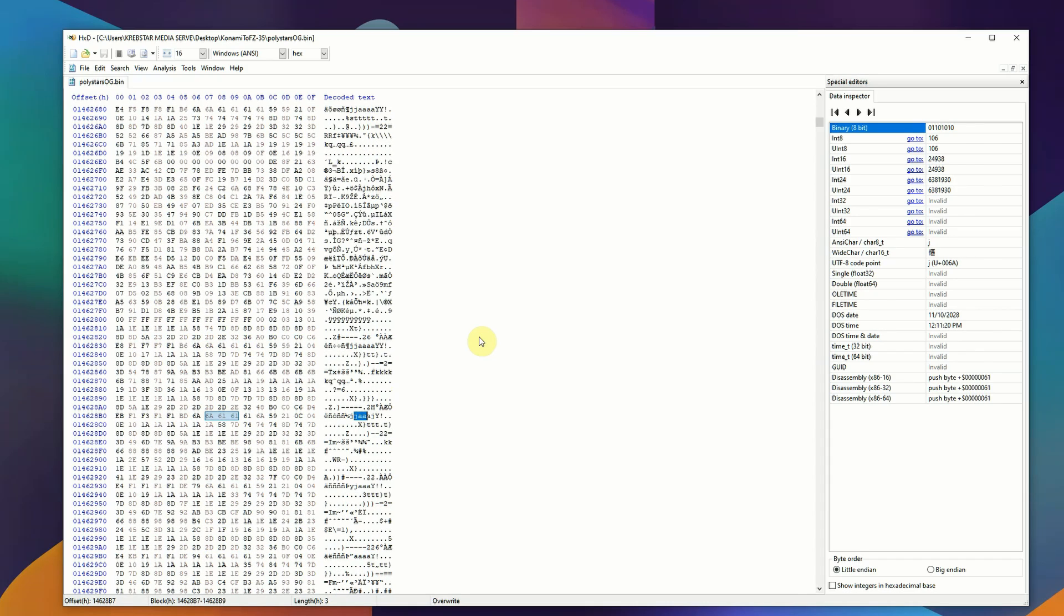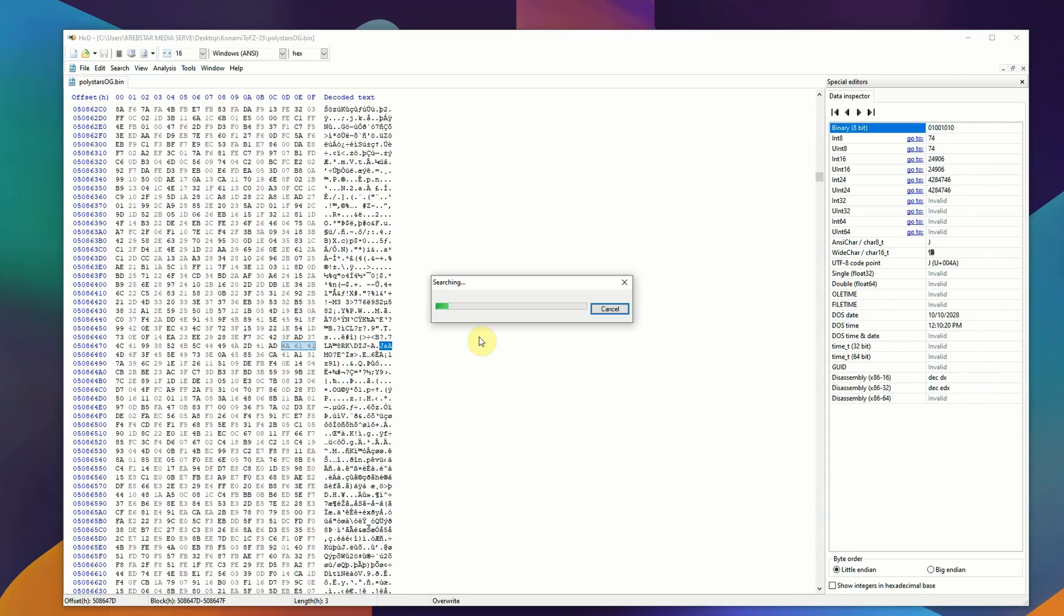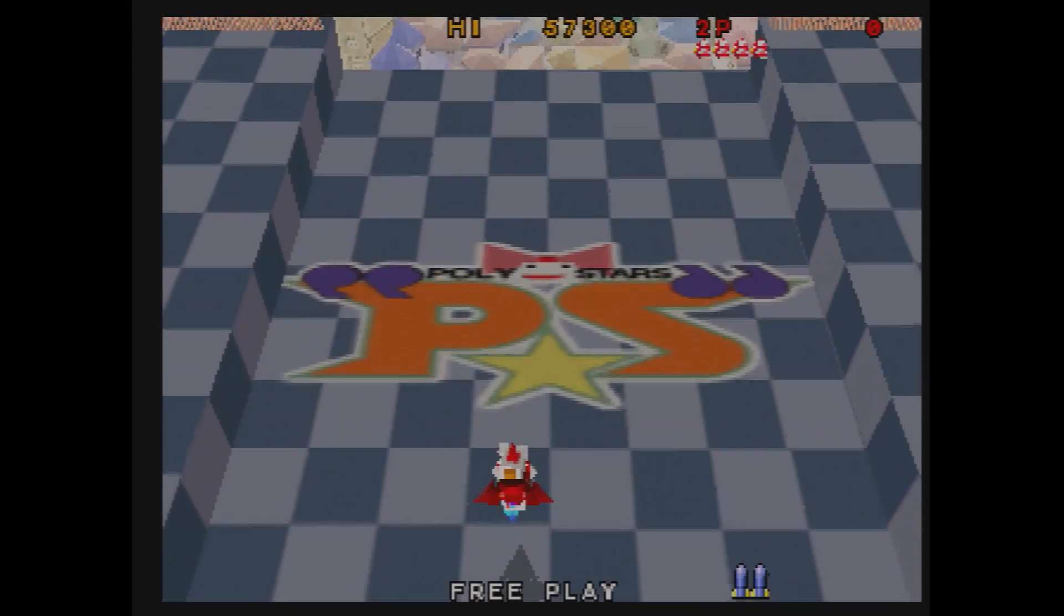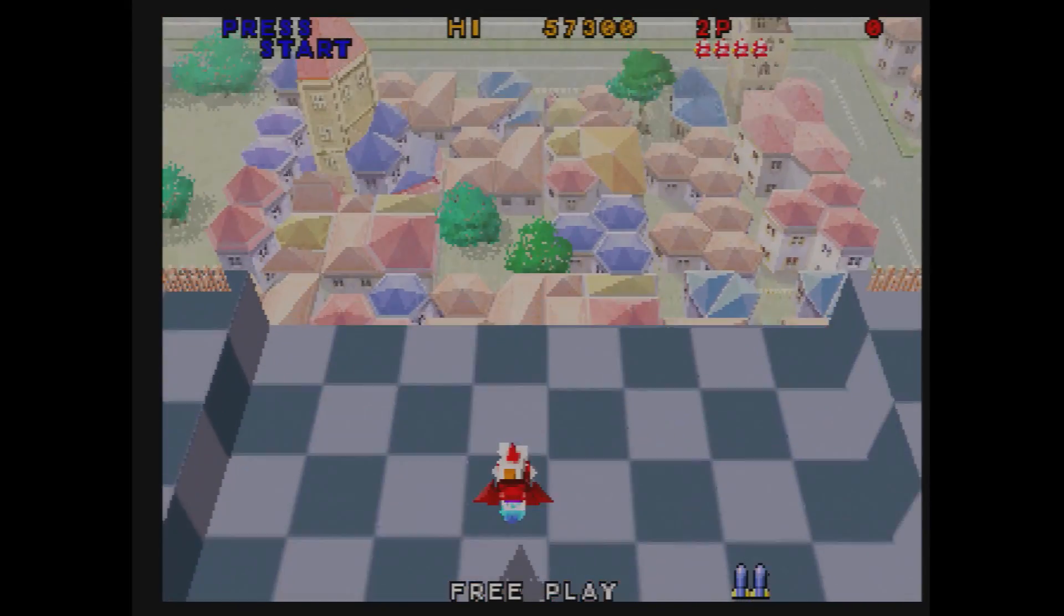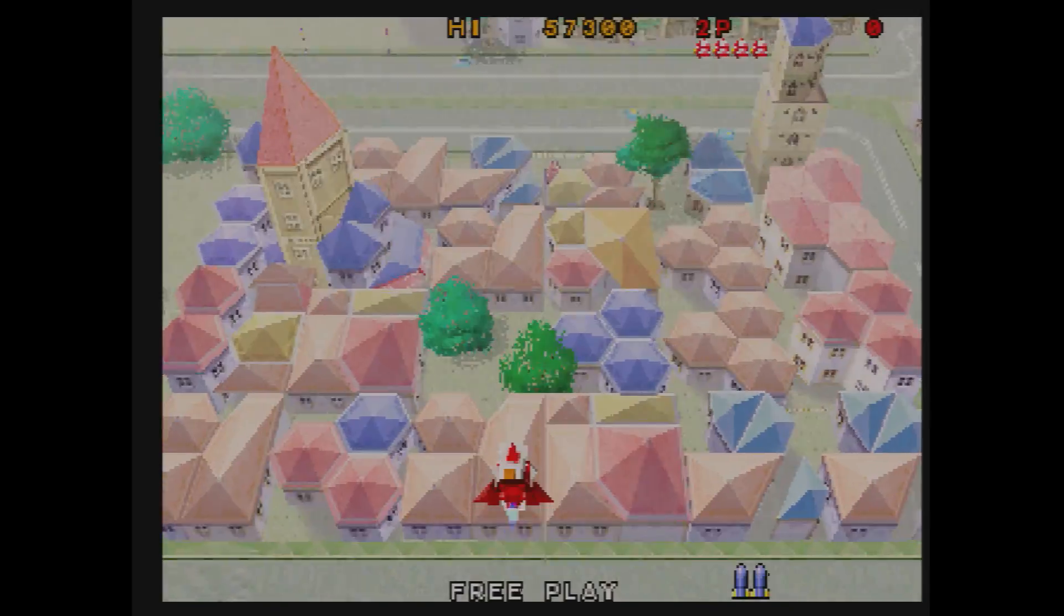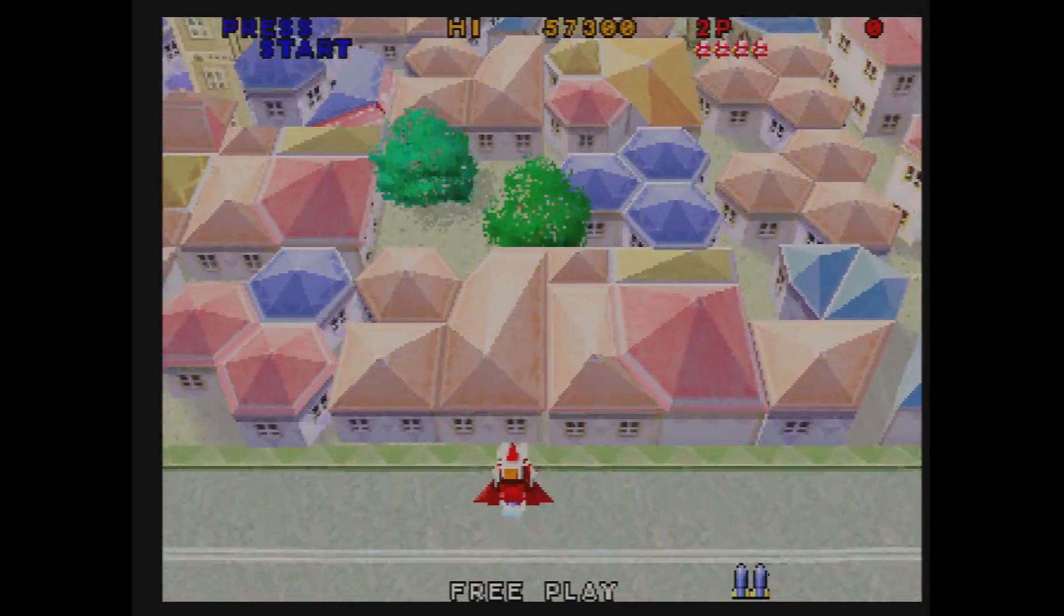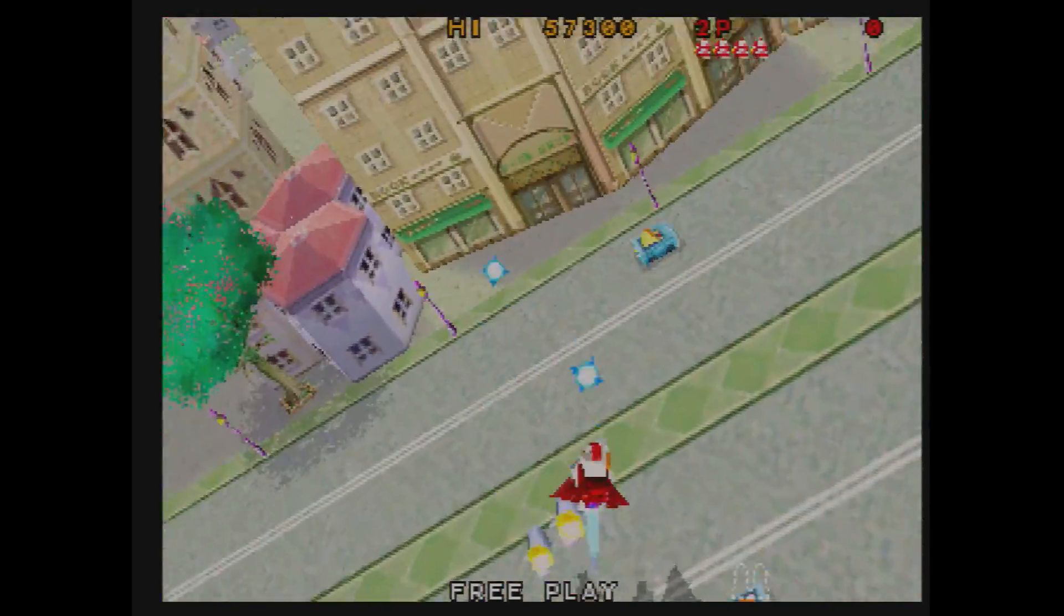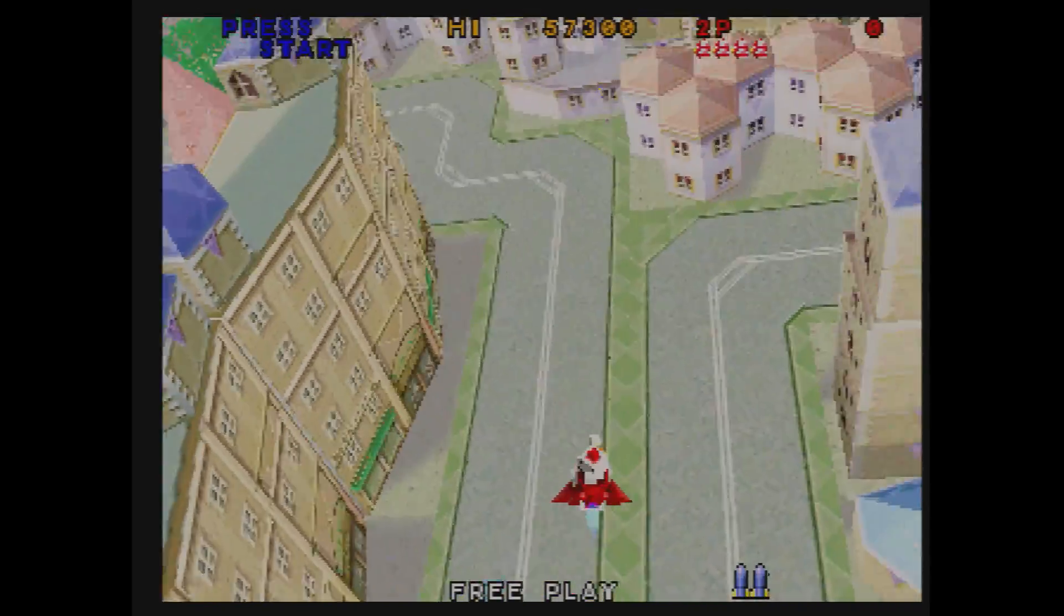And I am working on this with another person named Fixel from the 3DO Discord, so hopefully—and he's way smarter than I am at this—we are able to get this working, because Tobe Polystars is an absolutely awesome game.